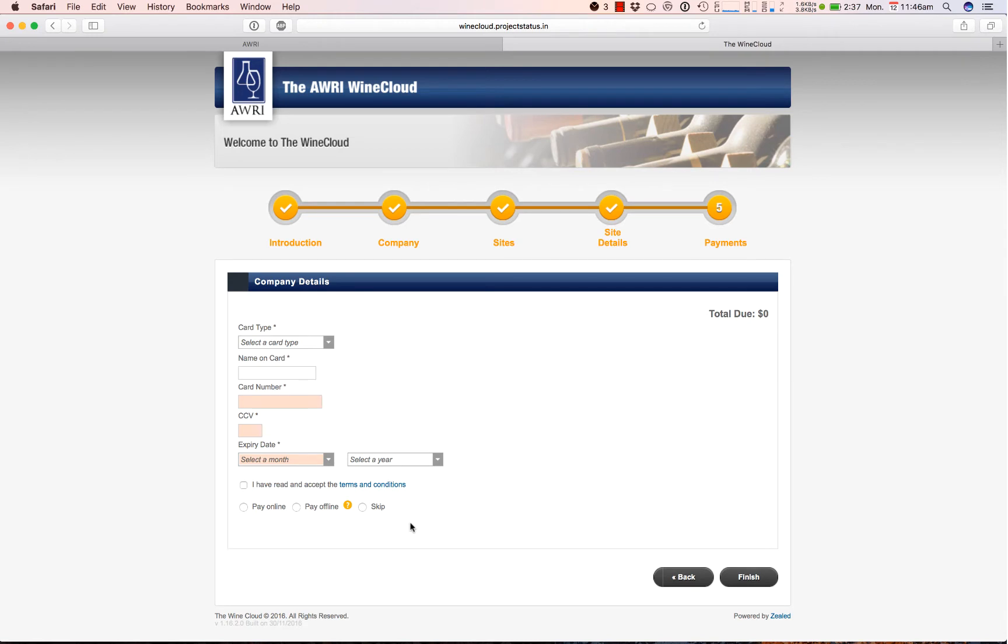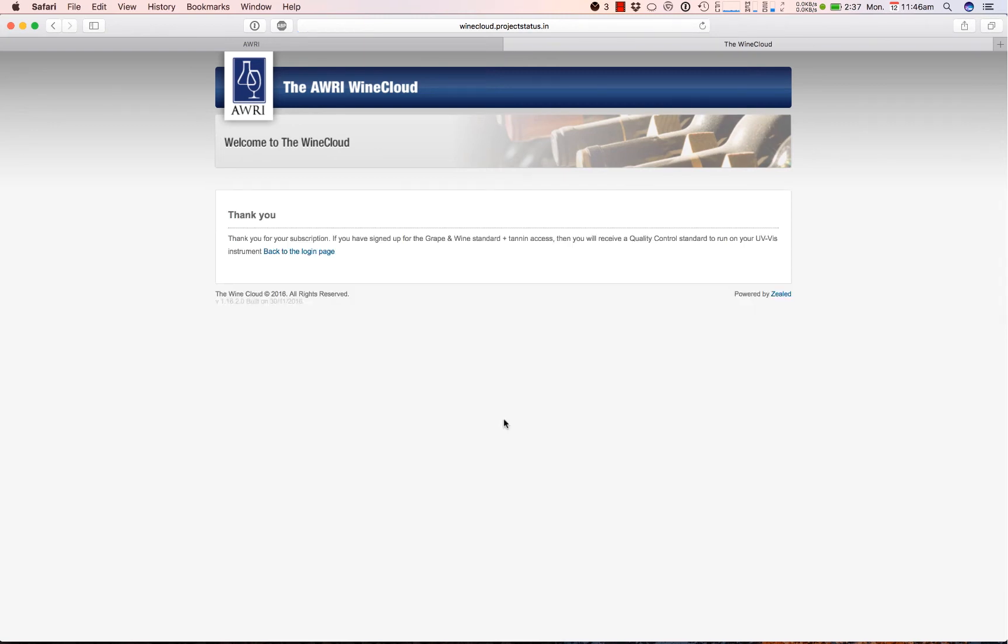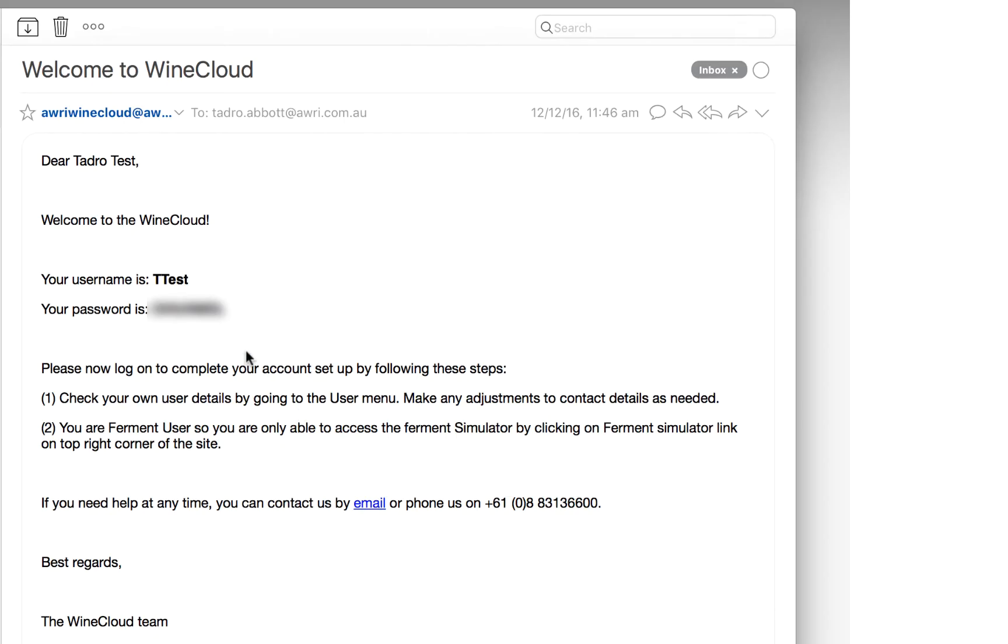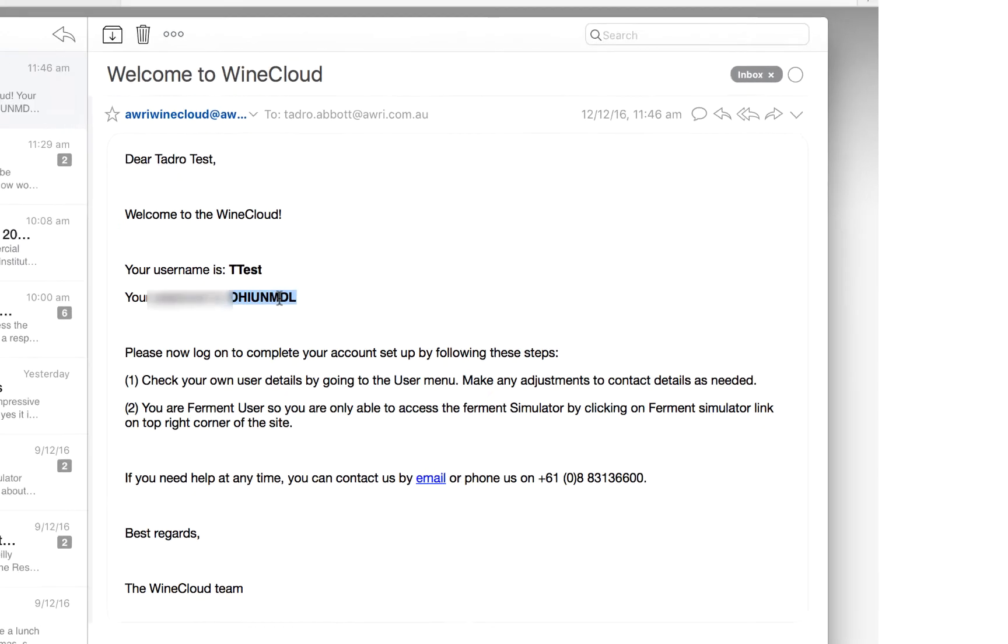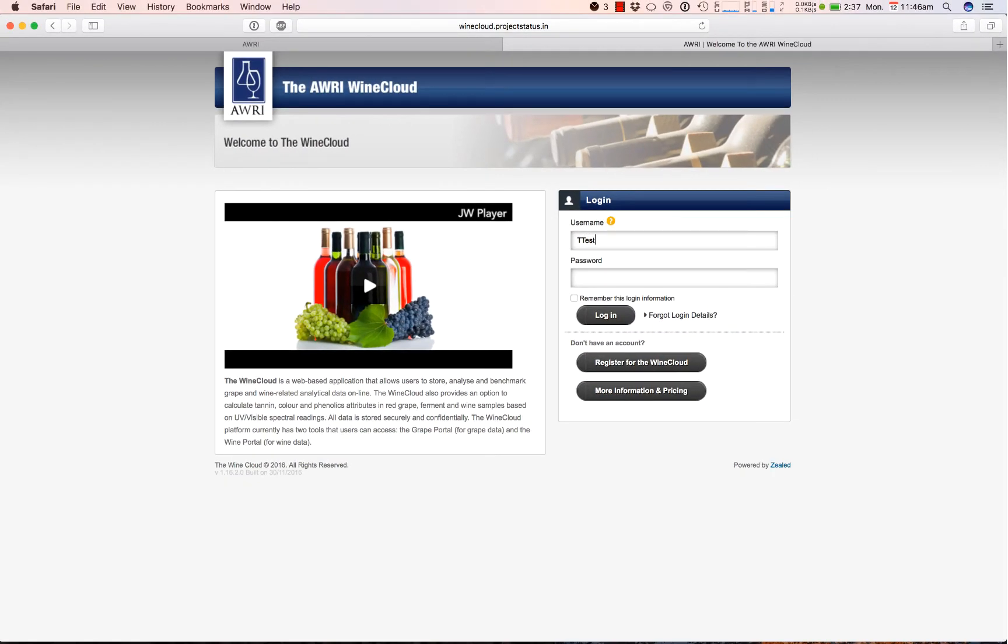When you get to the payment screen, if you've signed up for the Ferment Simulator and none of the other modules, you can just click skip. Once you've registered, you'll get an email with your username and password which you can use to log in to get to the Wine Cloud dashboard.